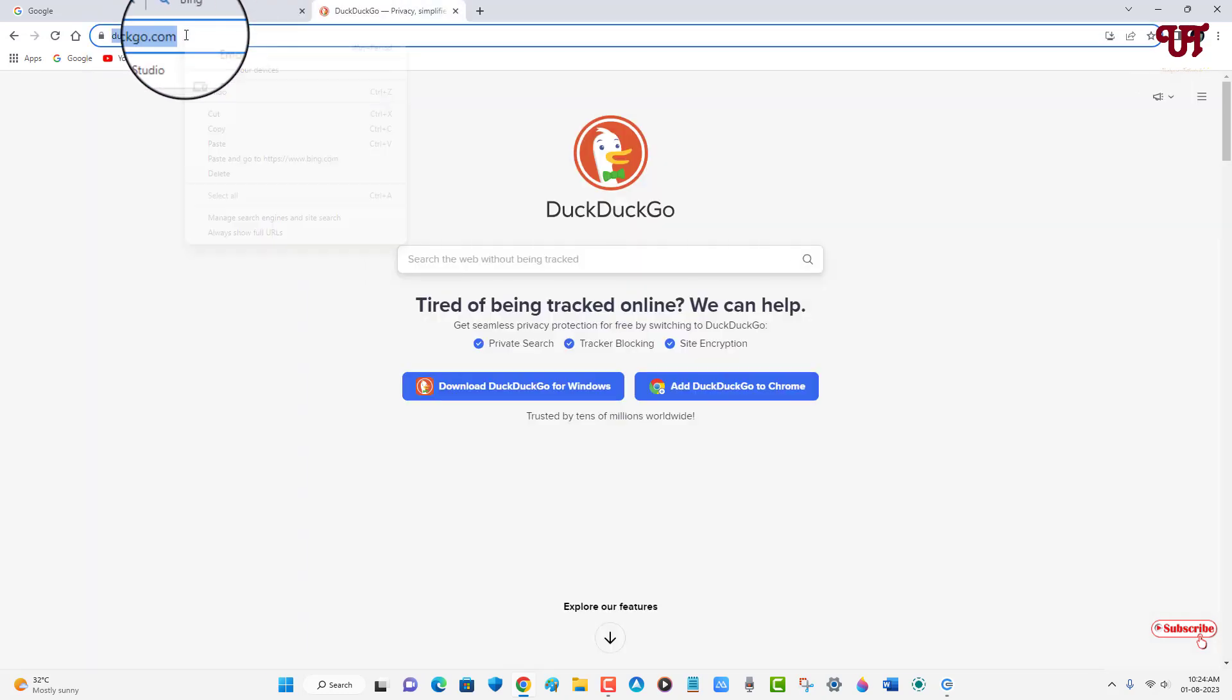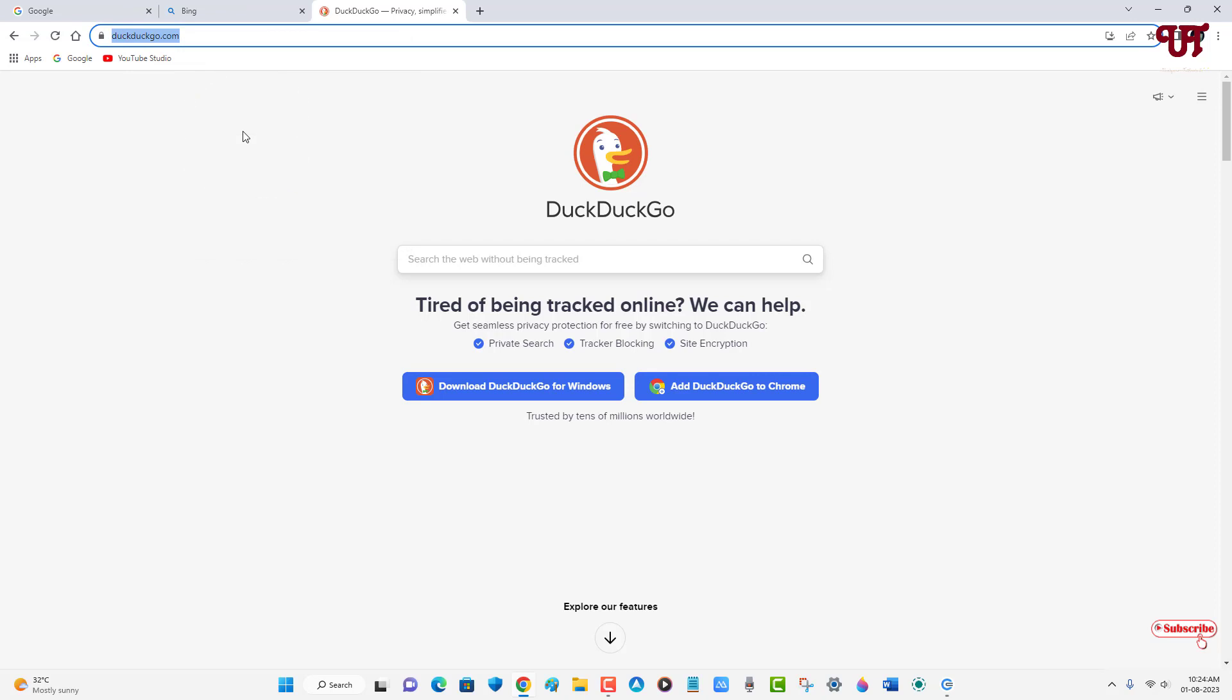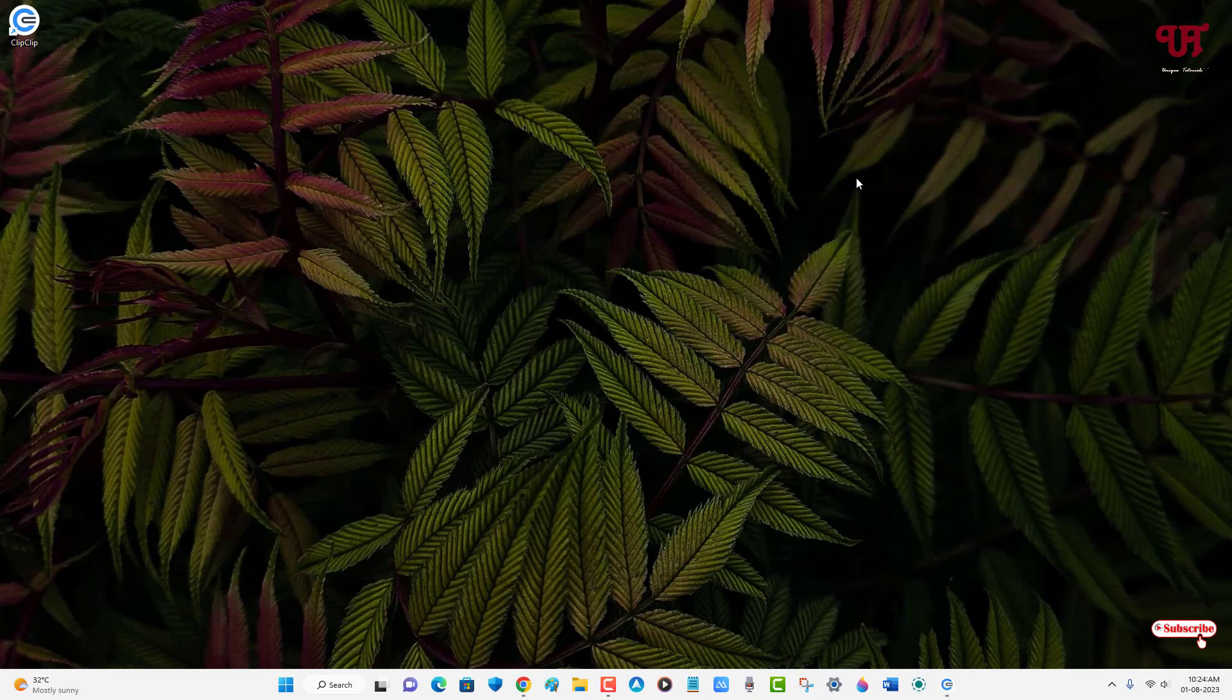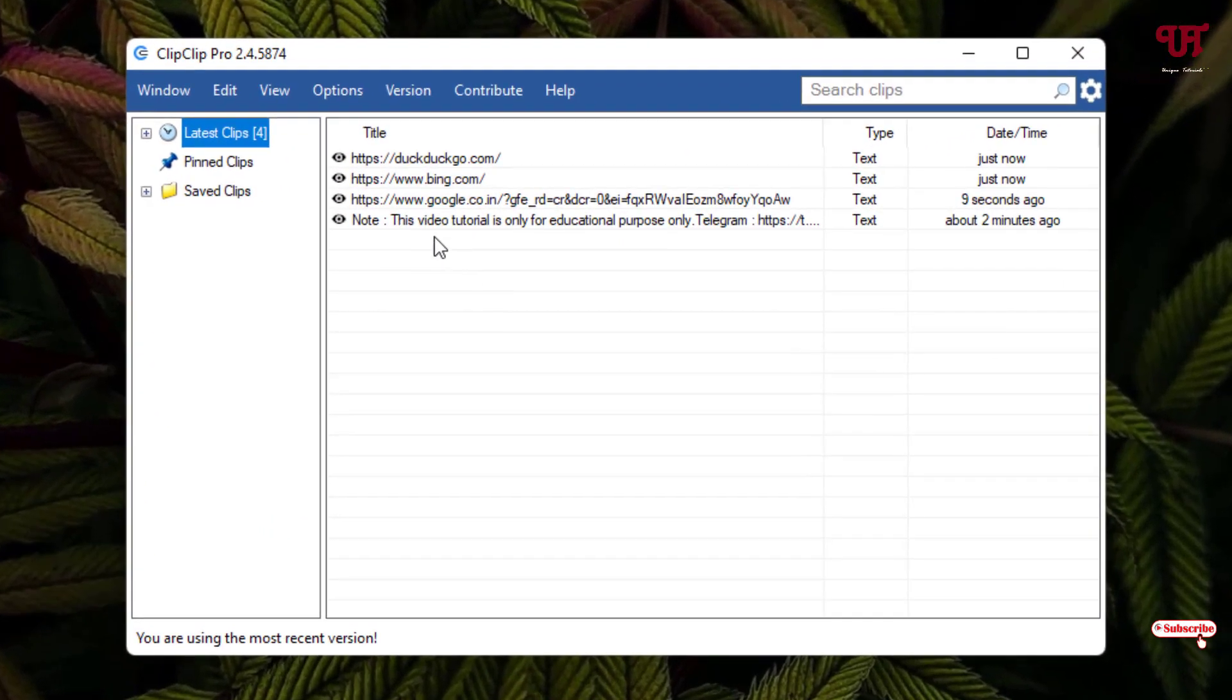And let me copy this also. You might be hearing some sound, right? So that means all the copy text has been copied or saved automatically.